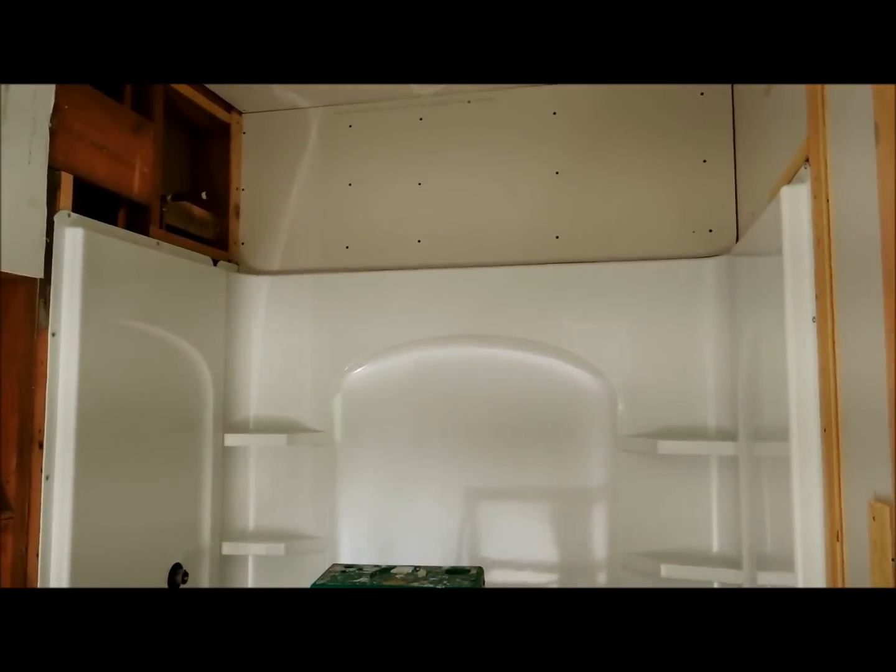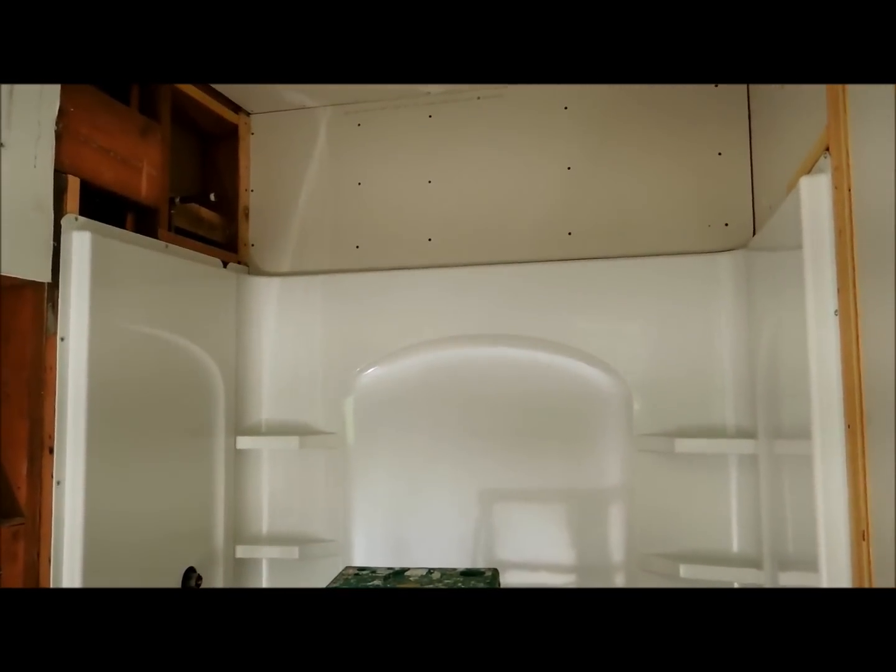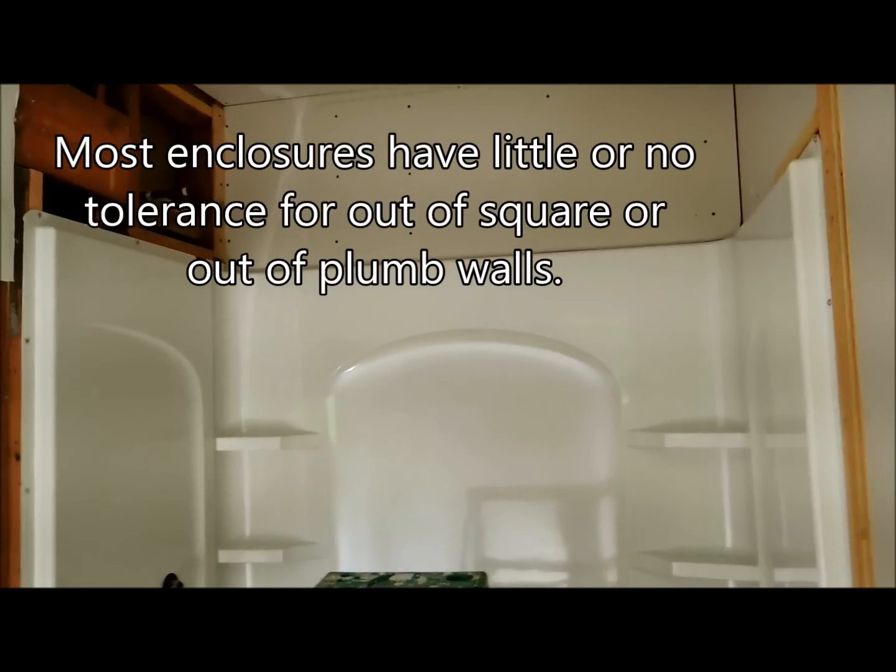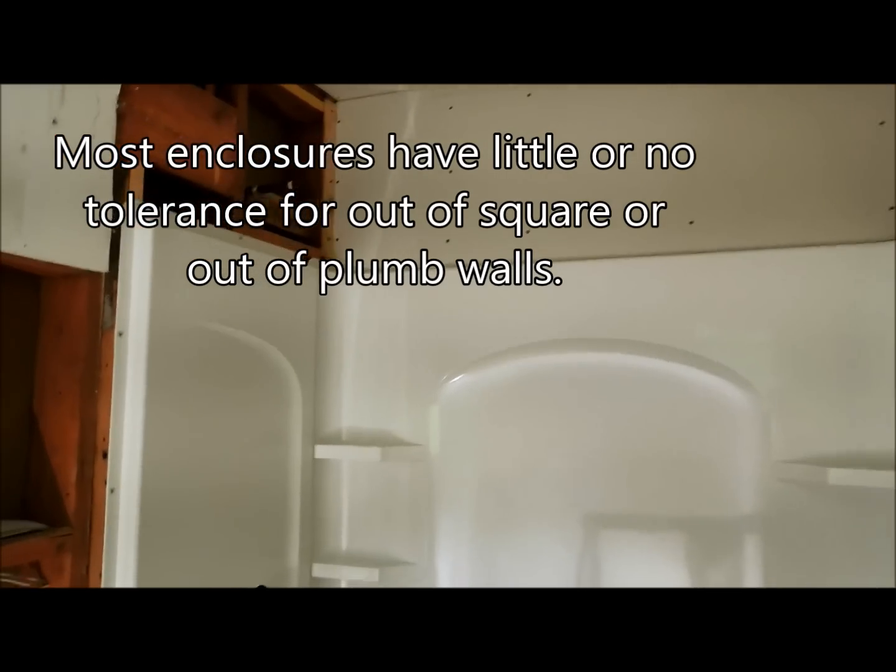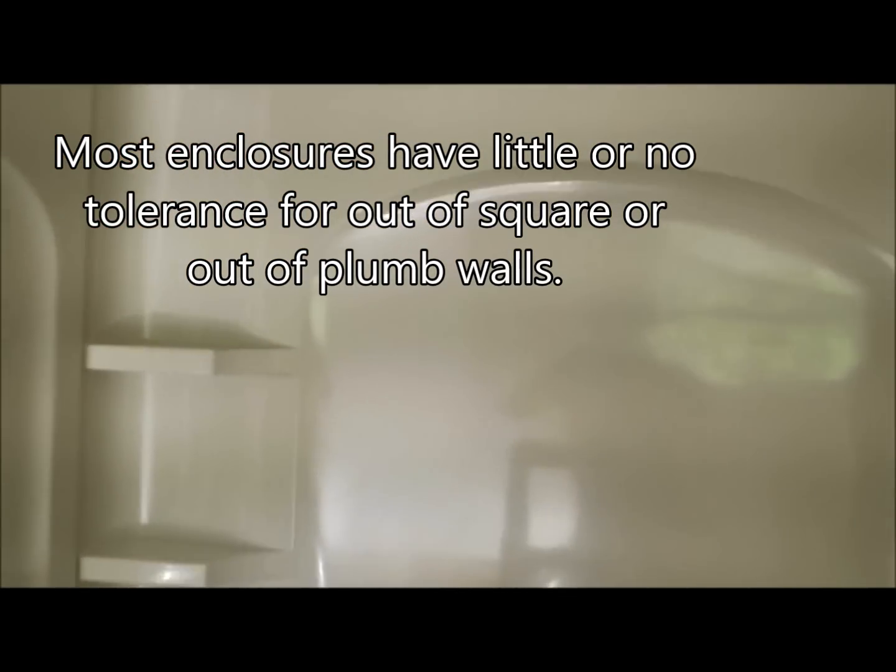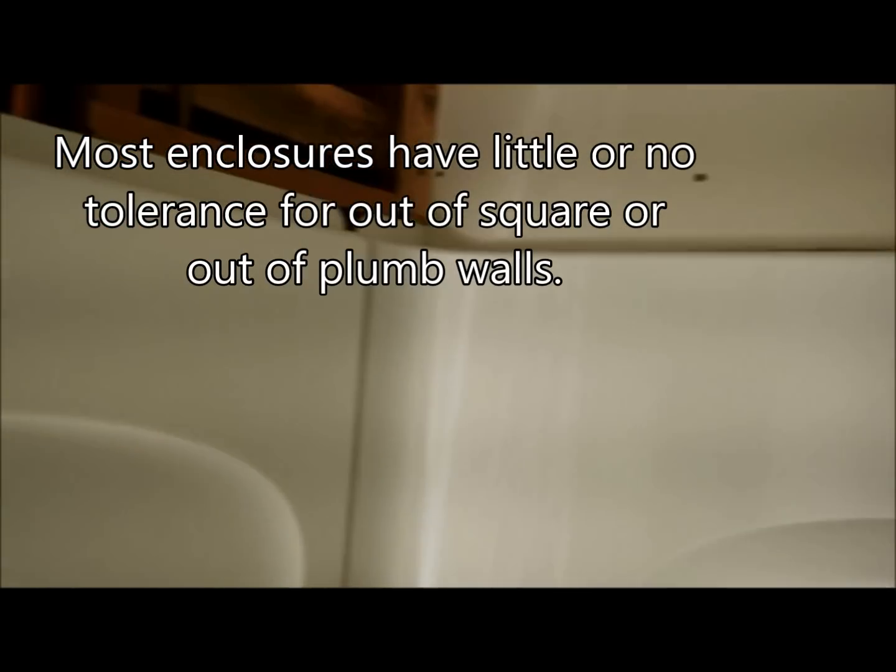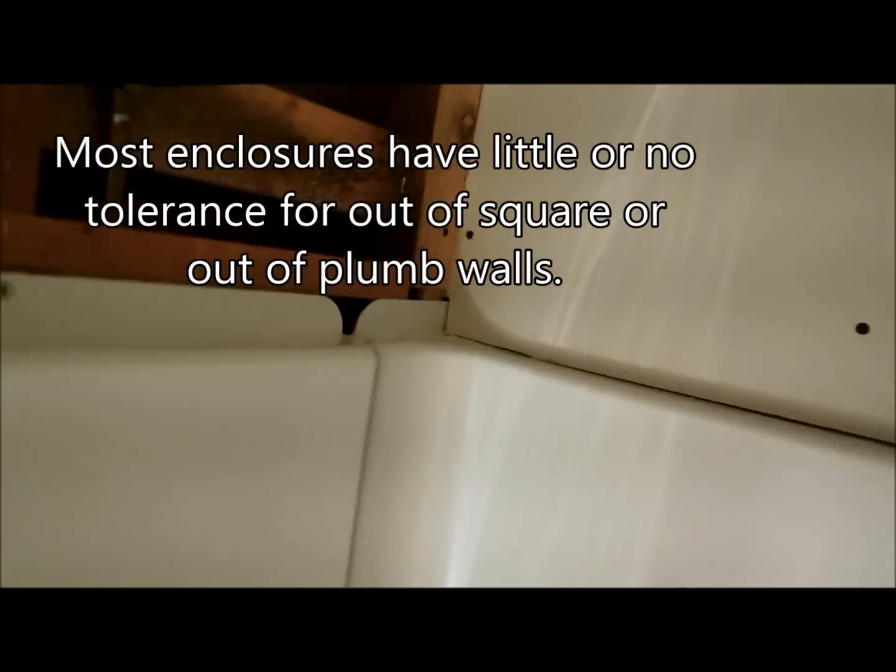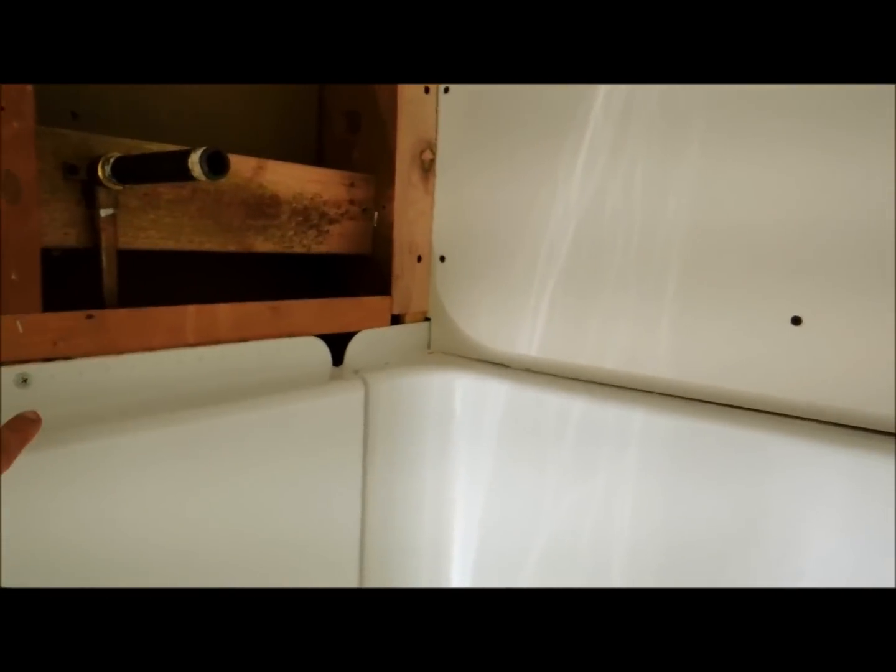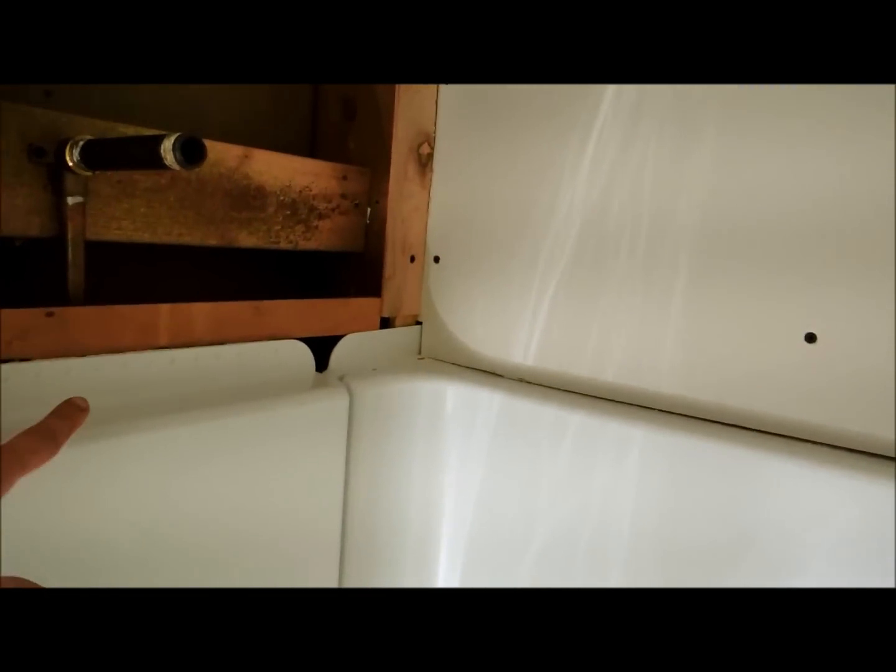But there are a few things you need to be aware of if you're trying to fit one of these into an existing bath. There's little tolerance for differences in width.